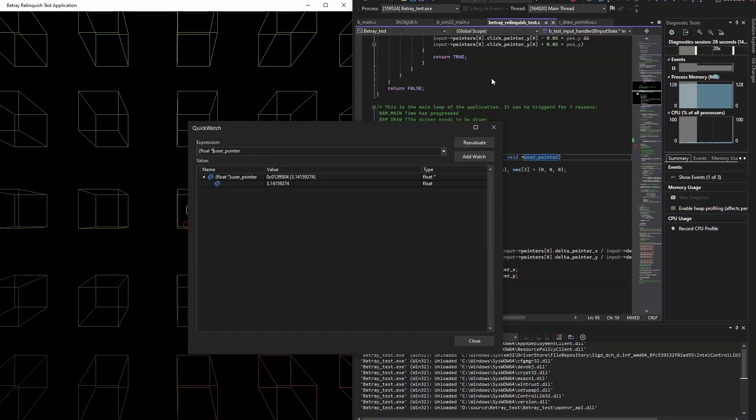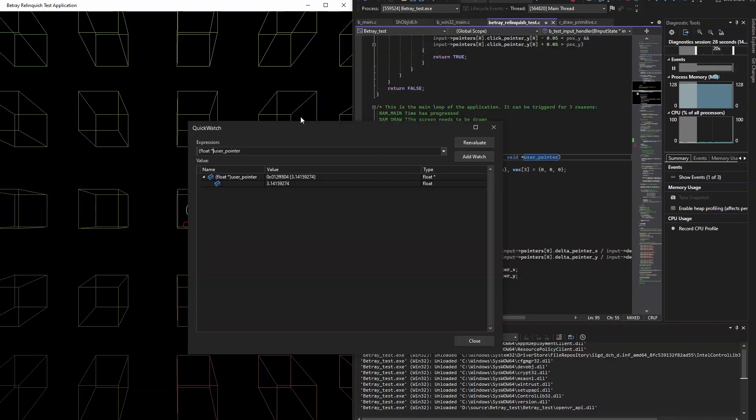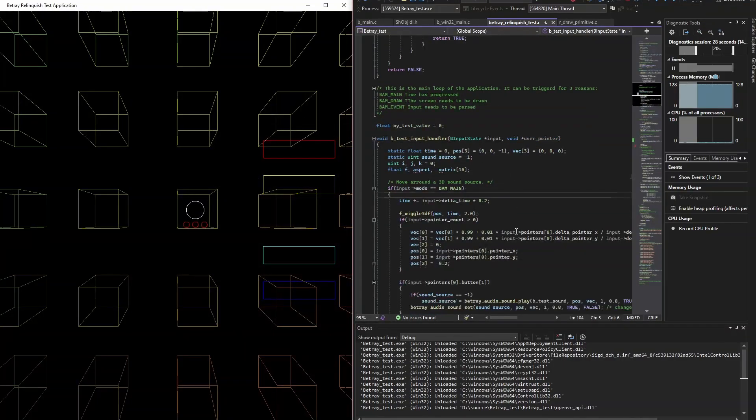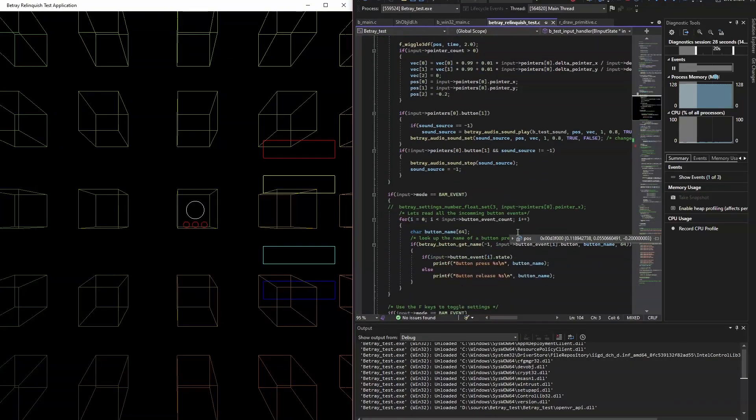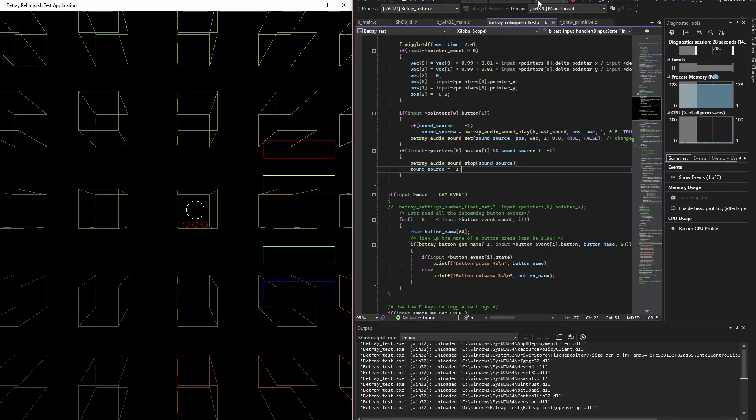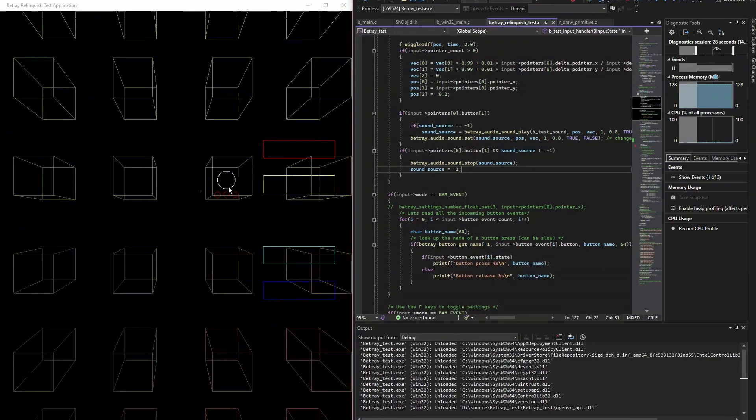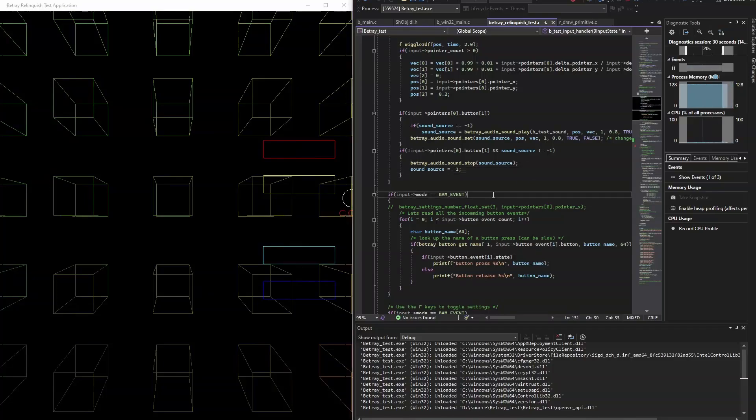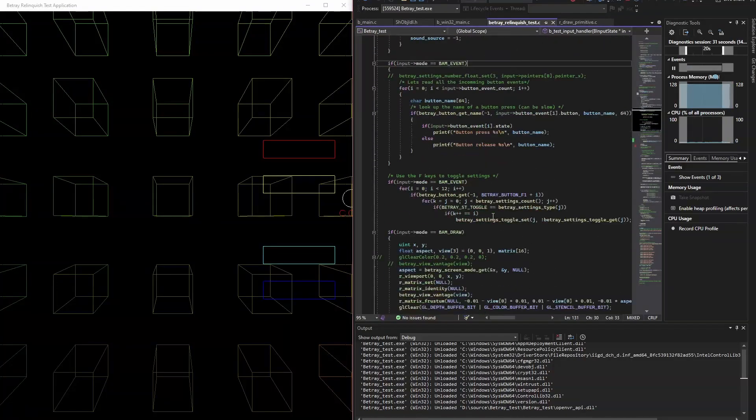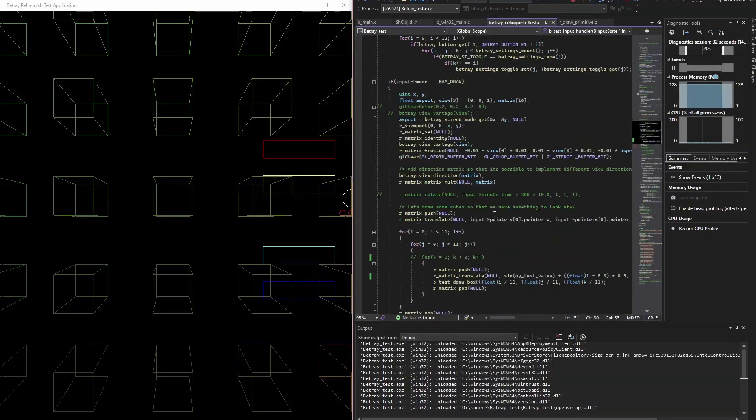The only bad thing about it is it locks Visual Studio. So you can't access anything other than quick watch. So Microsoft, please fix. But yeah, this means that it's incredibly powerful. Let's continue the application.